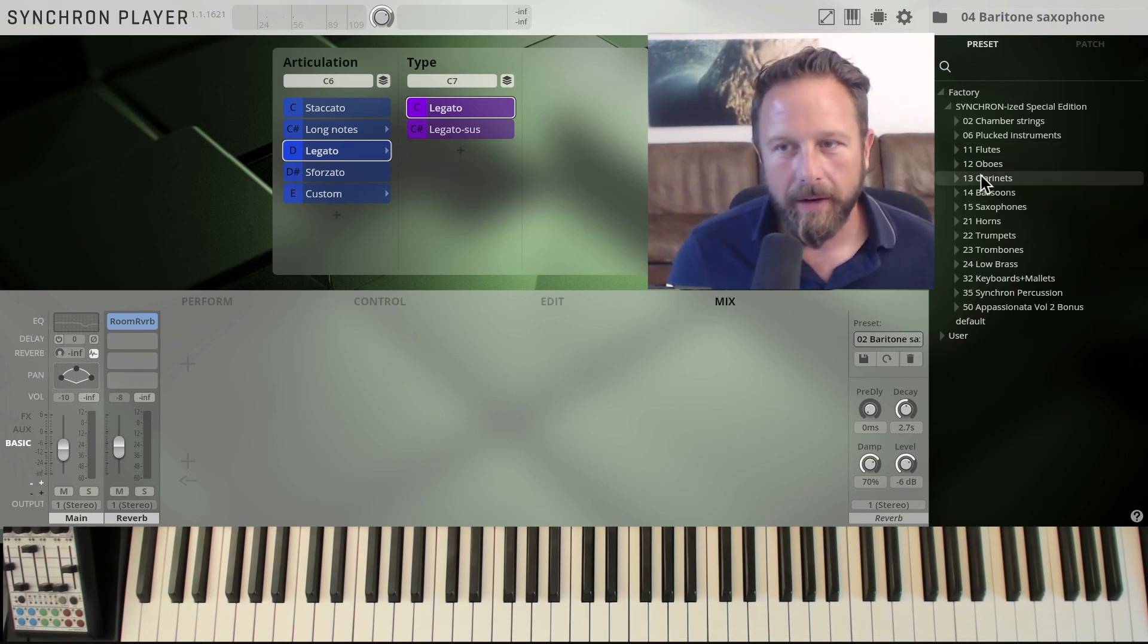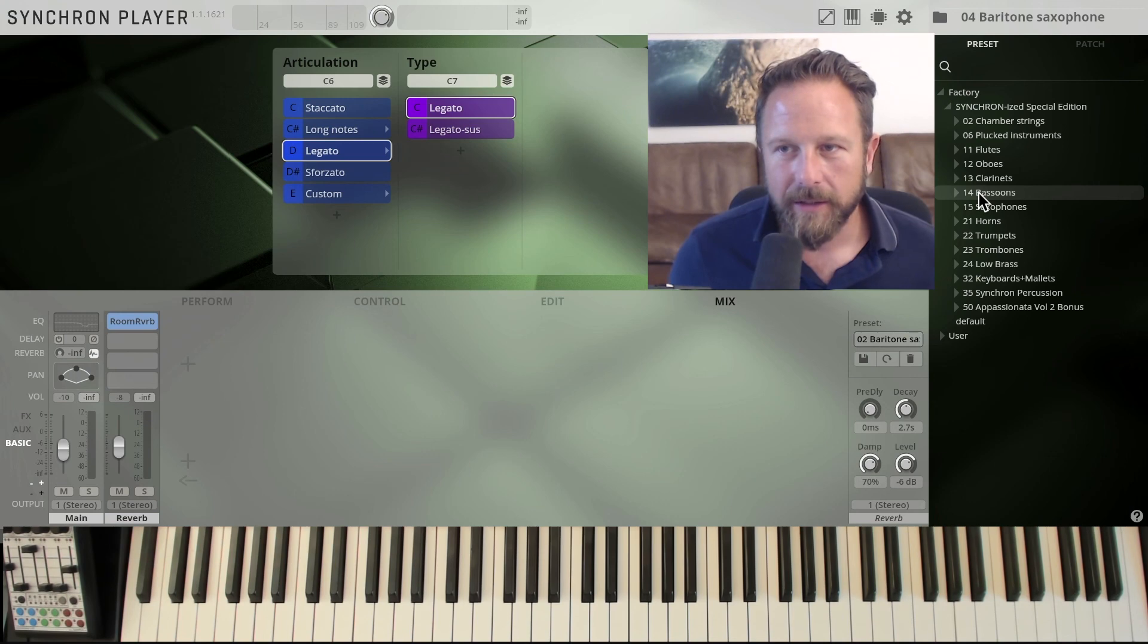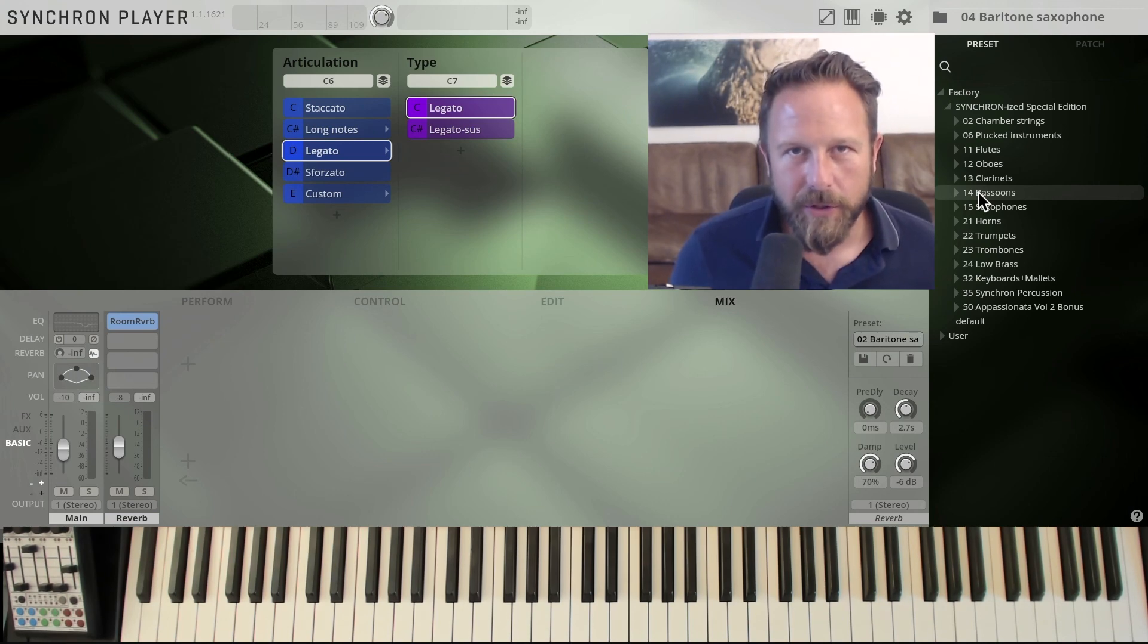So you've got a very nice saxophone section in there as well, and that's the flutes, oboes, clarinets, and bassoons that are contained in the Synchronized Special Edition Volume 2.